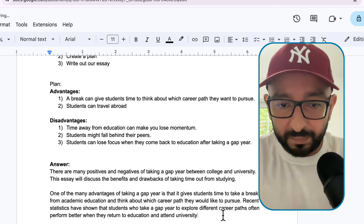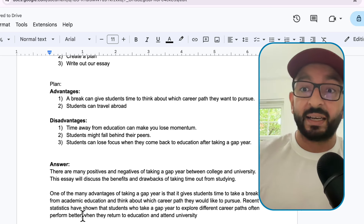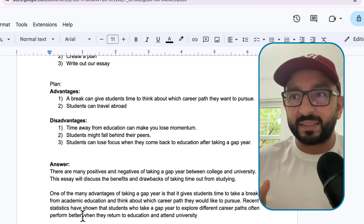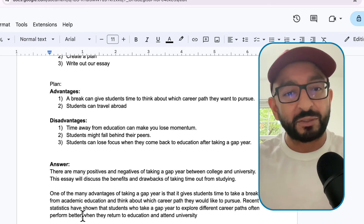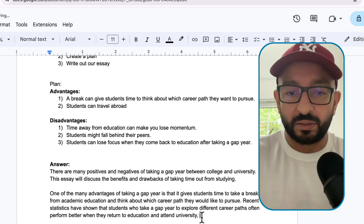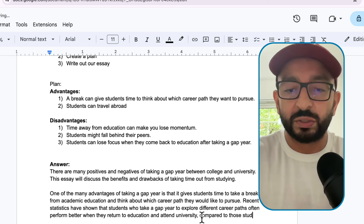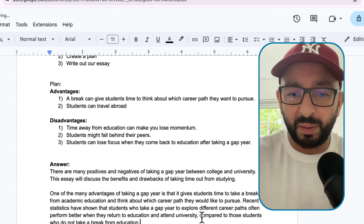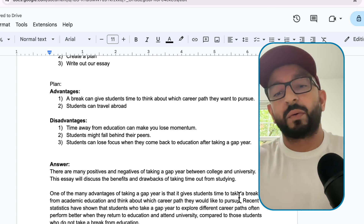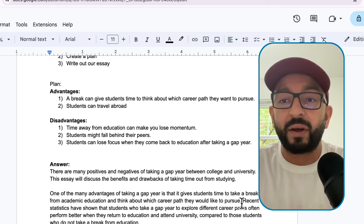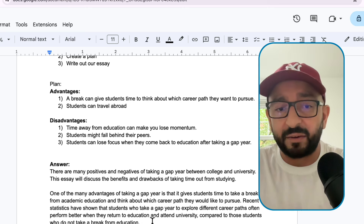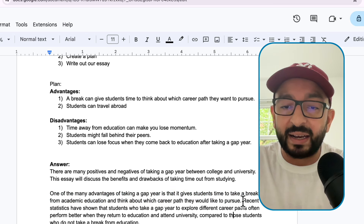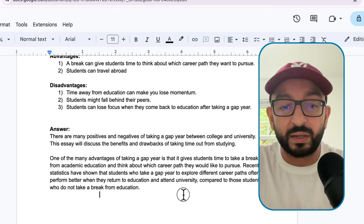Now there is one problem - 'perform better' is comparing, but compared to what? We need a bit more detail. So we add: 'compared to those students who do not take a break from education.' A bit of a longer sentence - that's fine. We might even get extra marks for that because it shows we can include a variety of sentence types and different lengths. That's our first advantage done, and we've added statistics to support it. Now we need to move on to the second advantage.